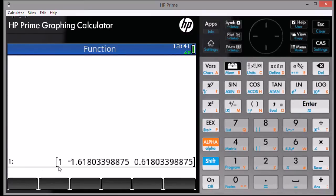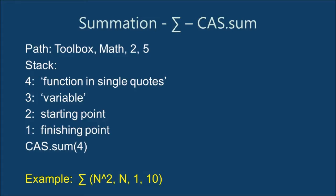What is returned is a list of the roots of the polynomial. Next, we use the sigma function CAS dot sum. Assume that the increment is 1.